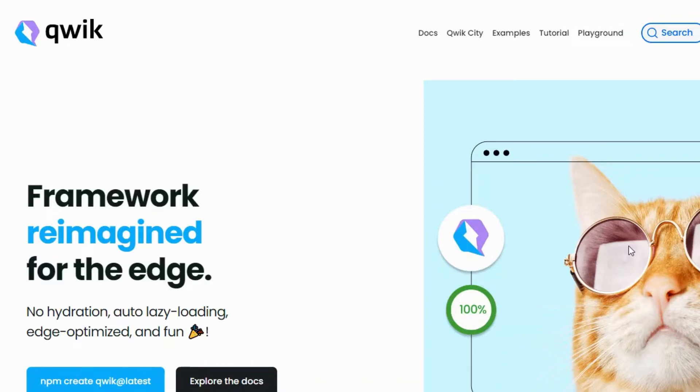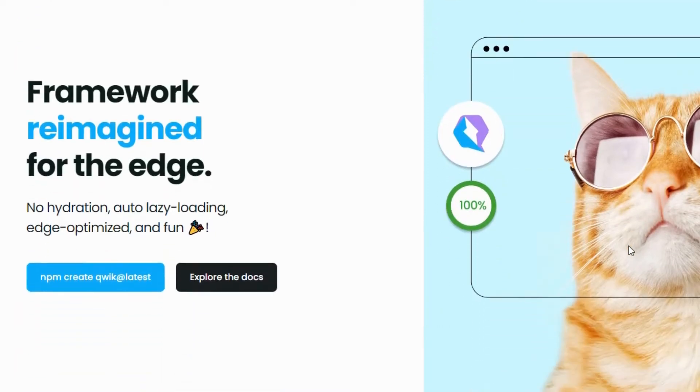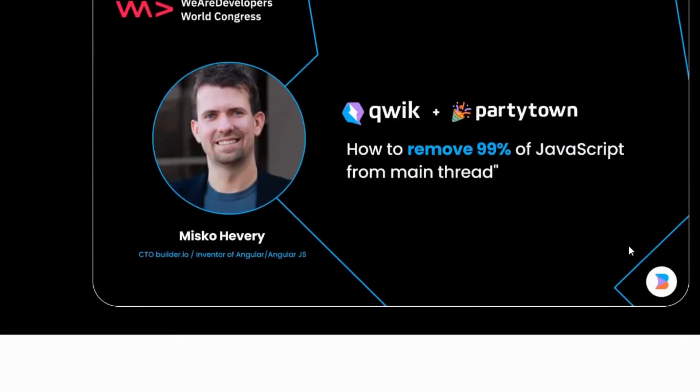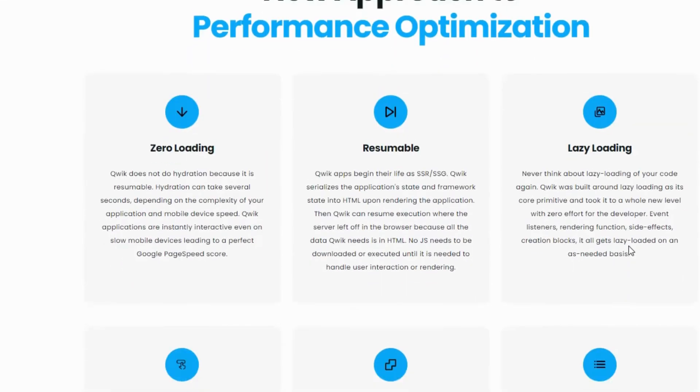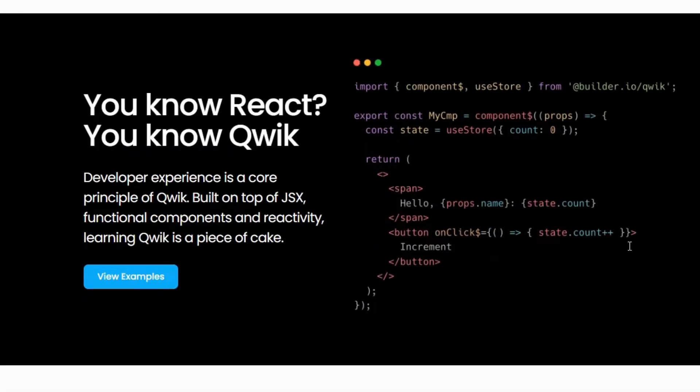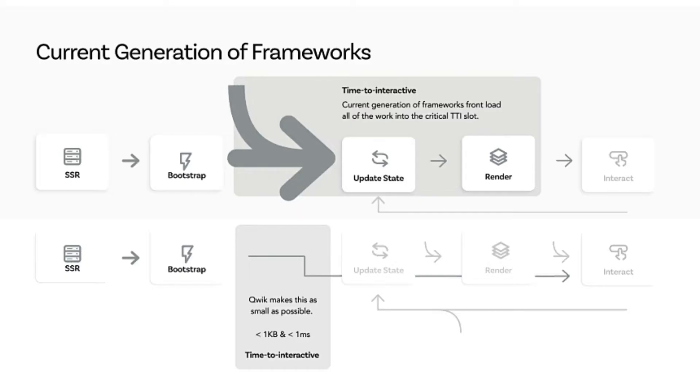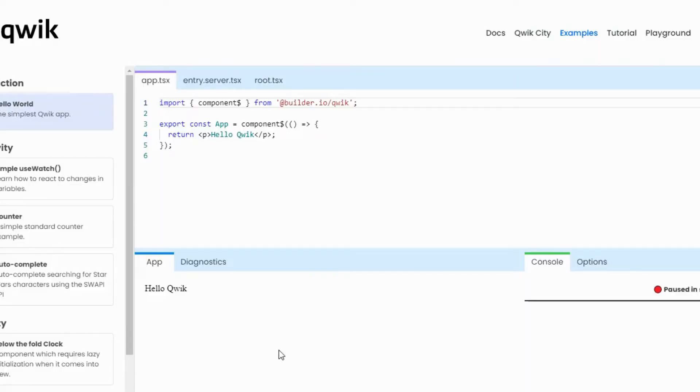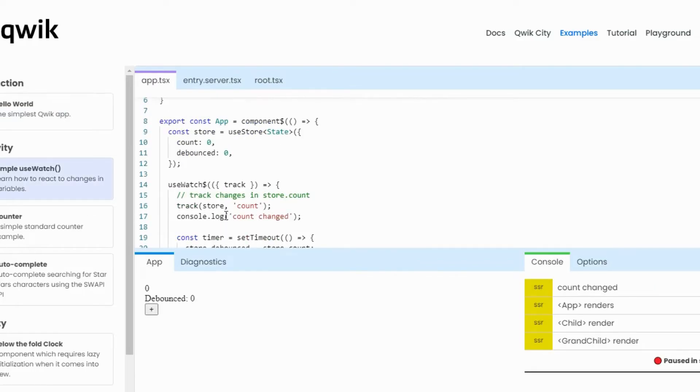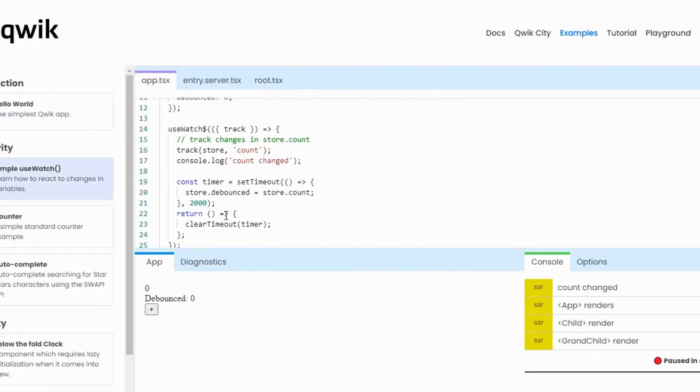Check out Quick framework. Quick is a new kind of web framework that can deliver instant loading web applications at any size or complexity. Your sites and apps can boot with about 1KB of JS regardless of application complexity and achieve consistent performance at scale. If you know React, then you know Quick. Developer experience is a core principle of Quick, built on top of JSX, functional components, and reactivity. Learning Quick is a piece of cake.